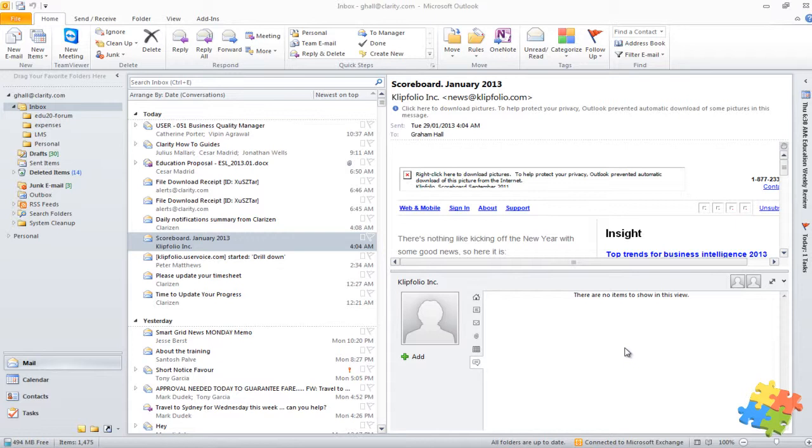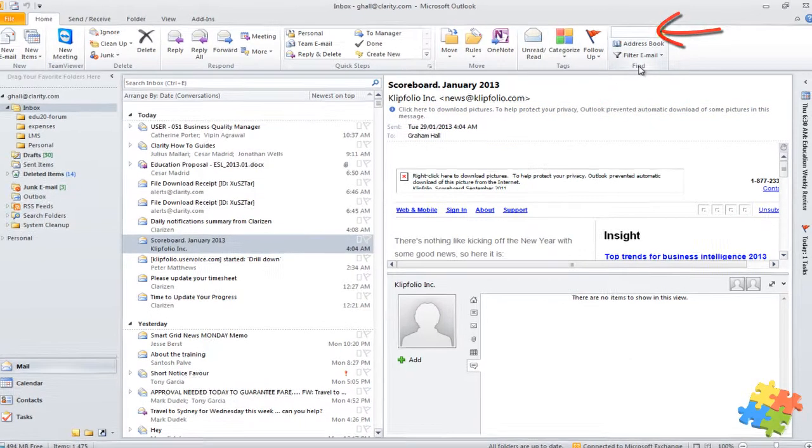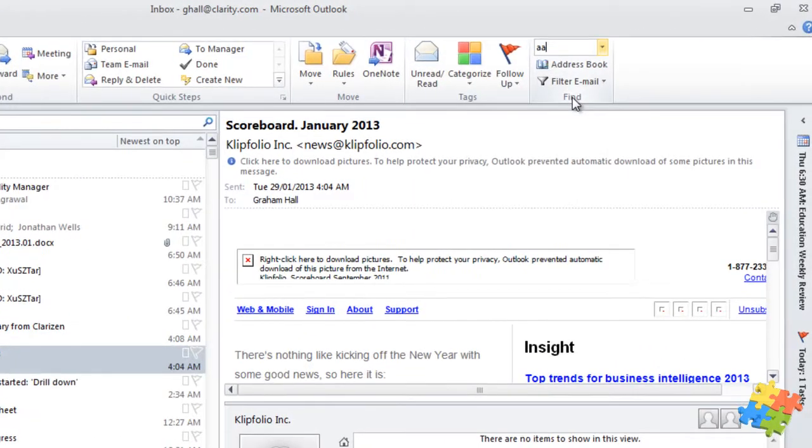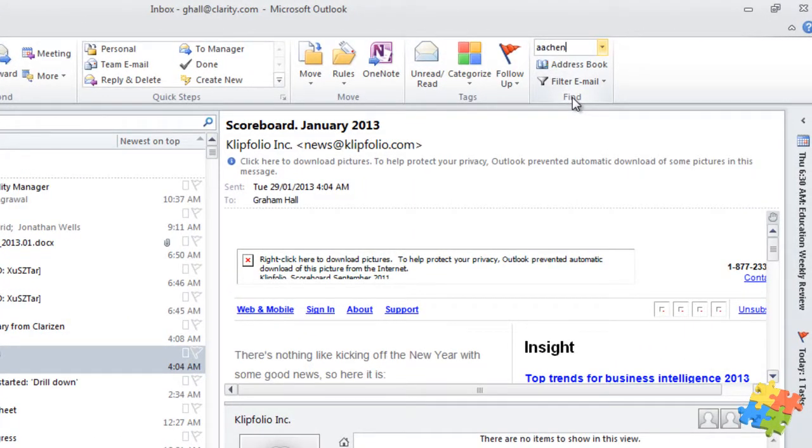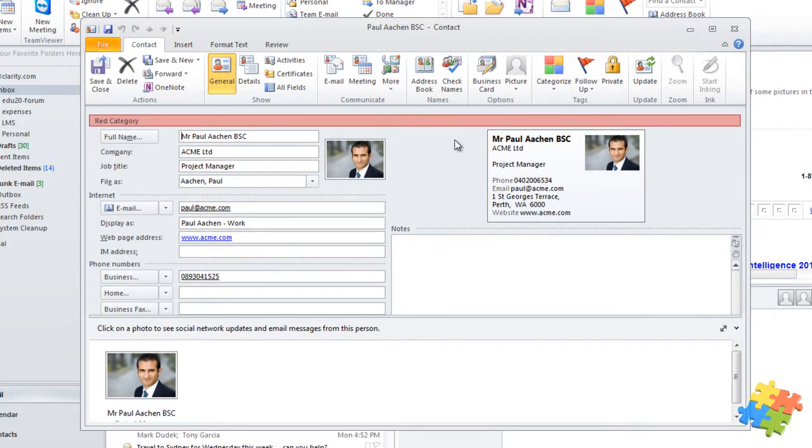I'm just going to bring up a contact. I'm going to go to F11 if you remember, that instantly activates the Find Contact in the top right here, and I'm going to come to our old friend Paul Aachen. This contact has now come up, and we recognize all of this from some of the earlier videos.